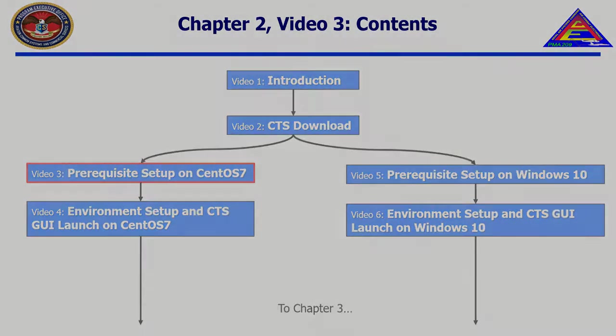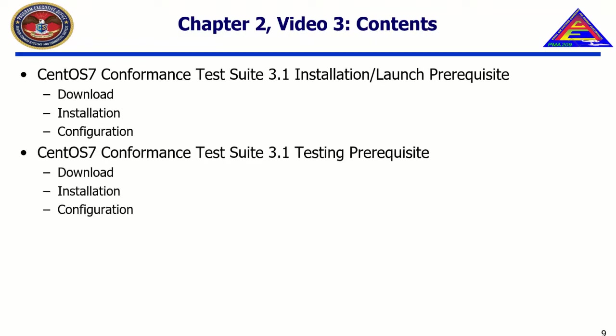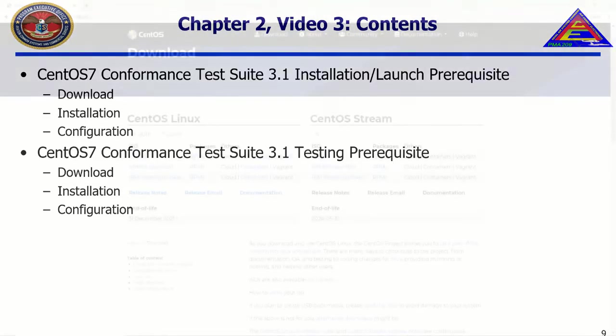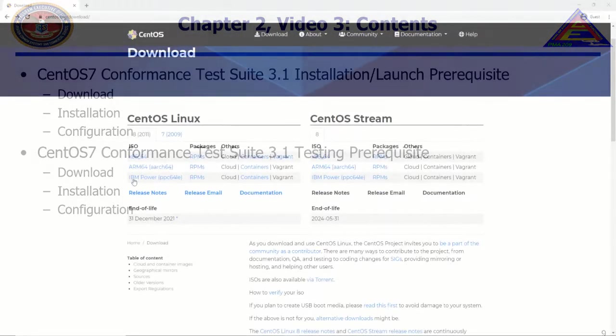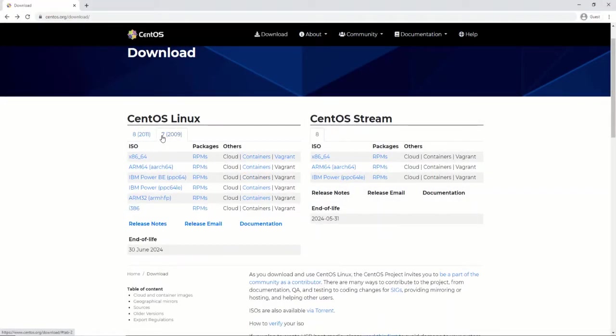In this video, we will download, install, and configure prerequisites for the installation of the CTS, launch of the CTS, and testing of Face UOCs within the CTS.